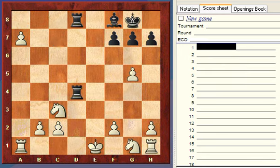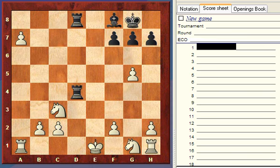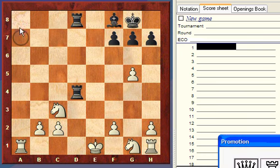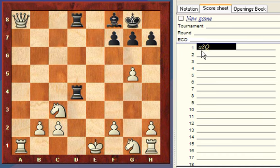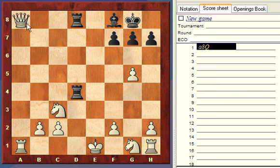Now let's look at special notation: pawn promotion, two pieces moving to the same square, en passant, and castling. For pawn promotion — if white moves the pawn to A8 and promotes to a queen, the notation is A8Q. Many people write A8=Q, though technically an equal sign in chess means a draw. A8/Q is also acceptable, but A8=Q is very common to show the pawn promoted to a queen.